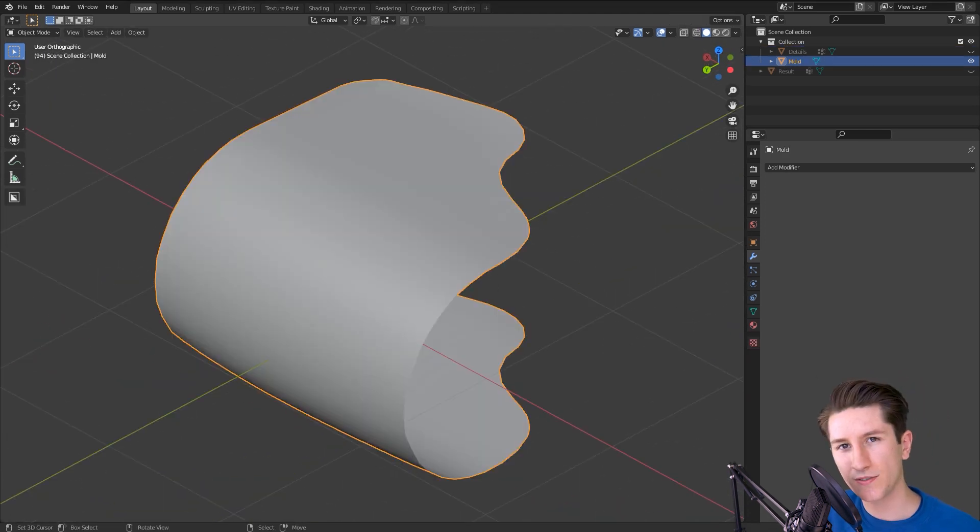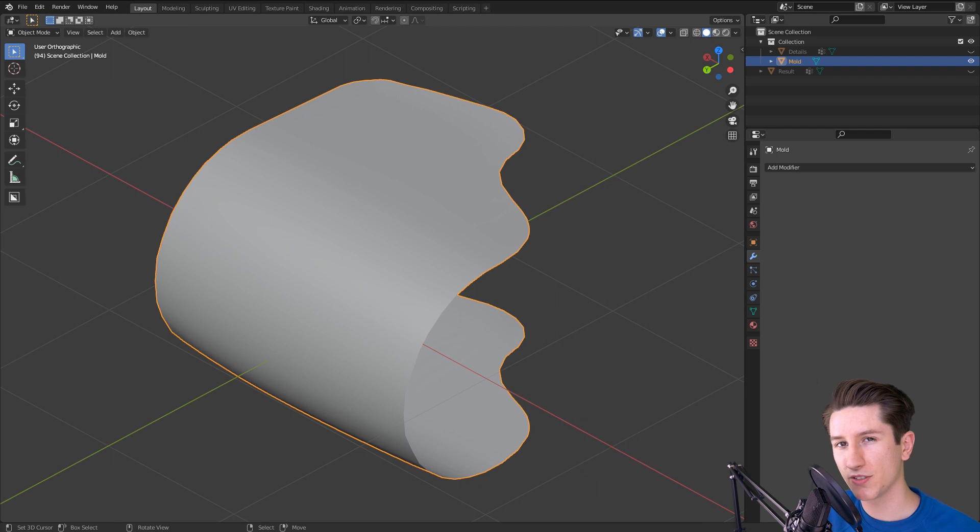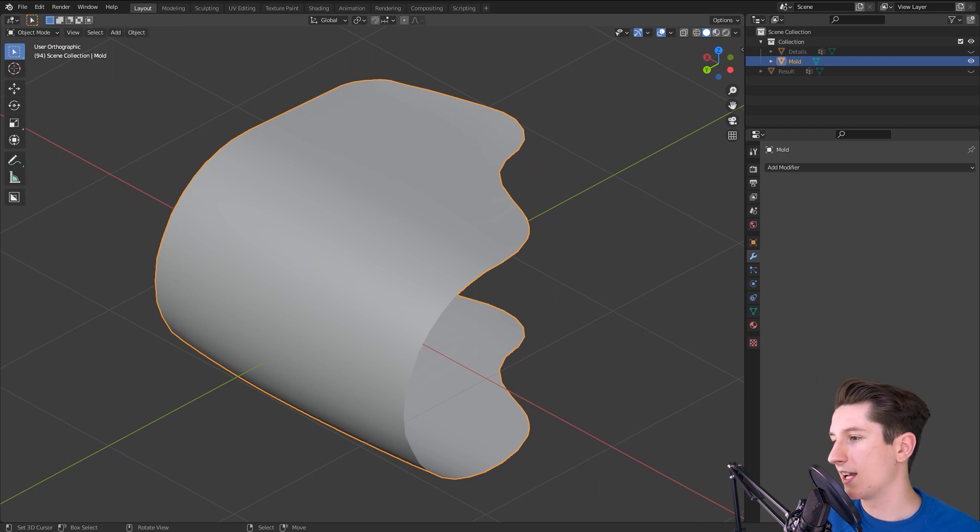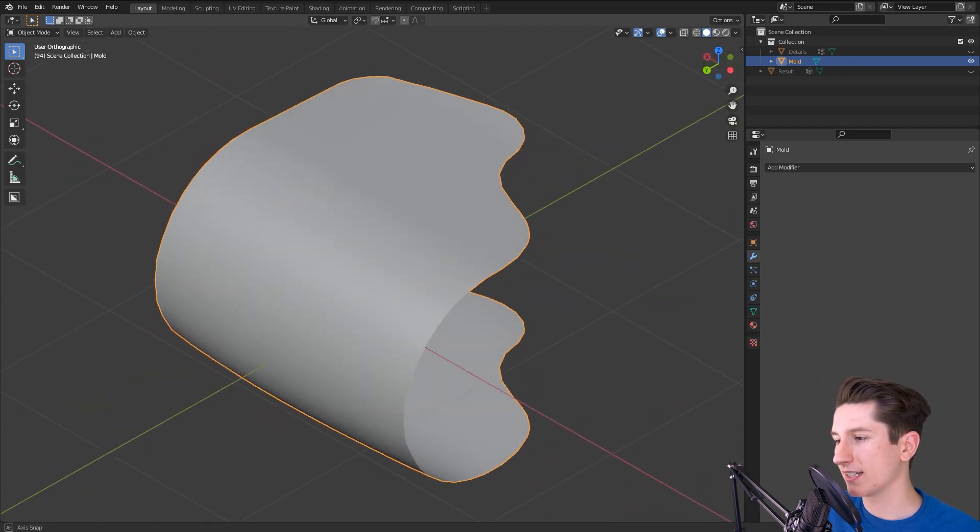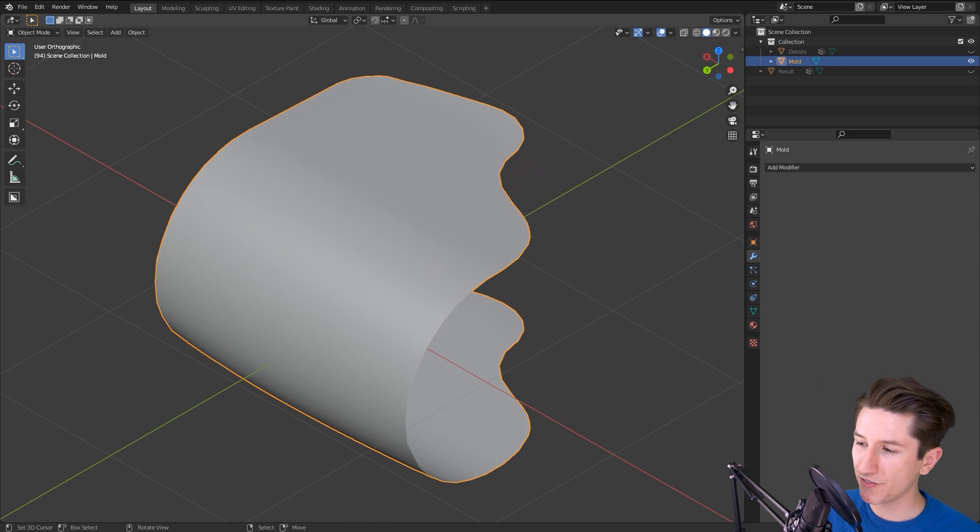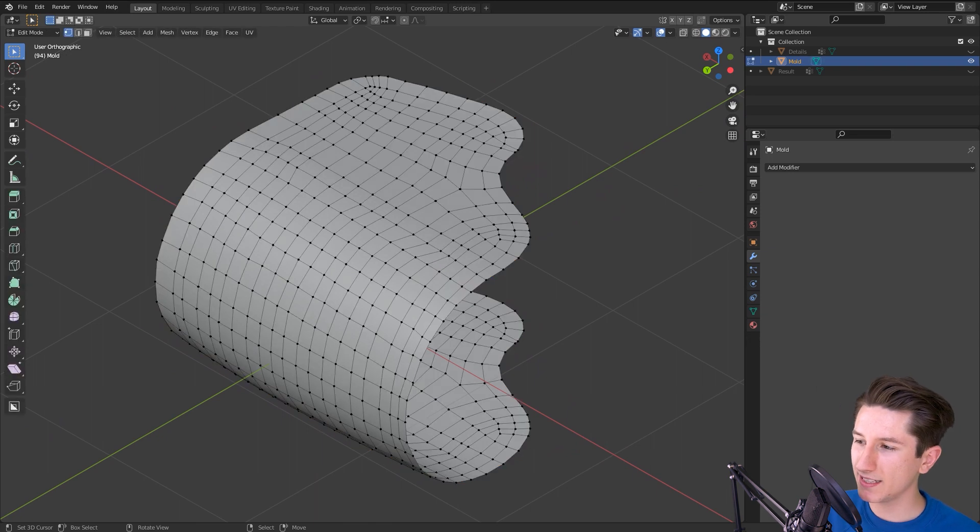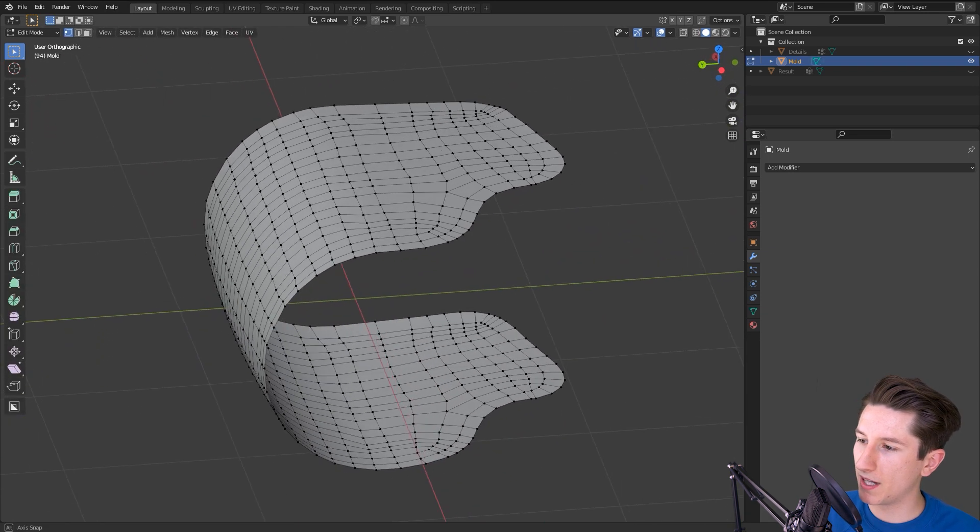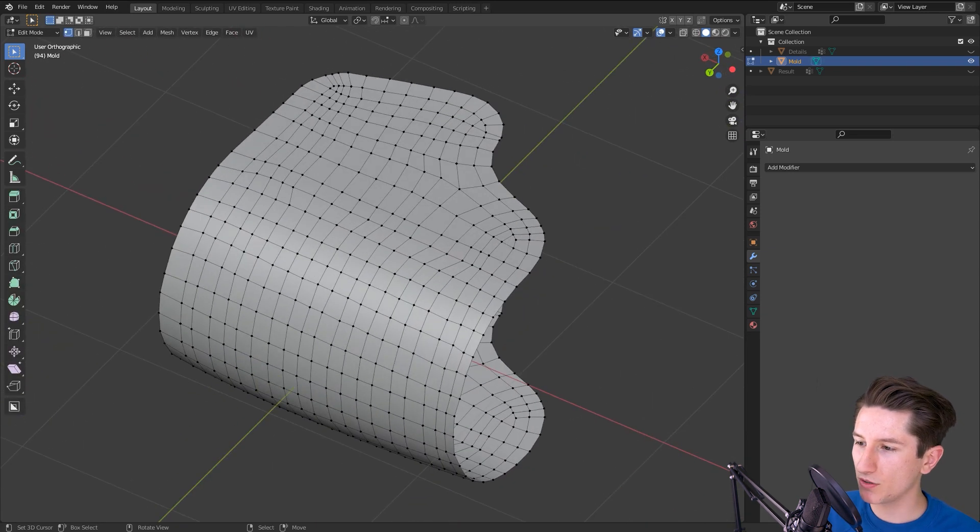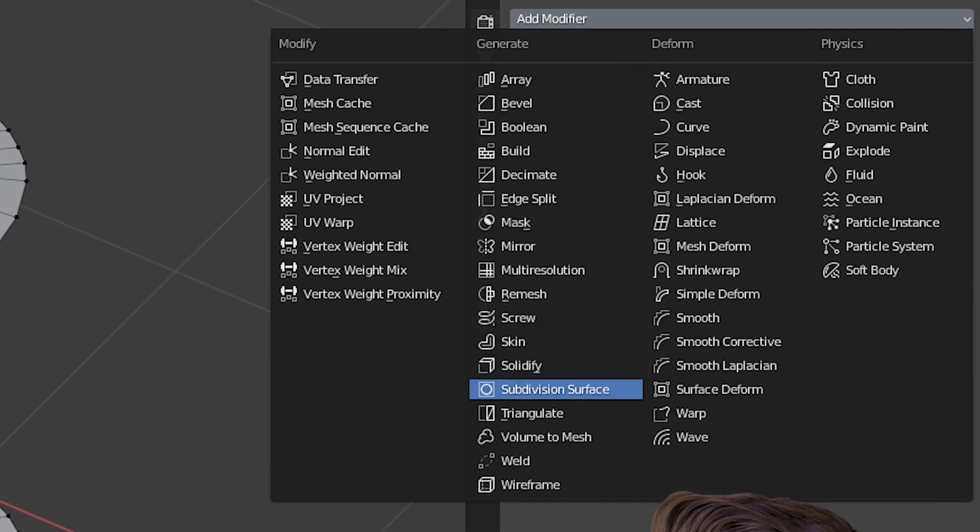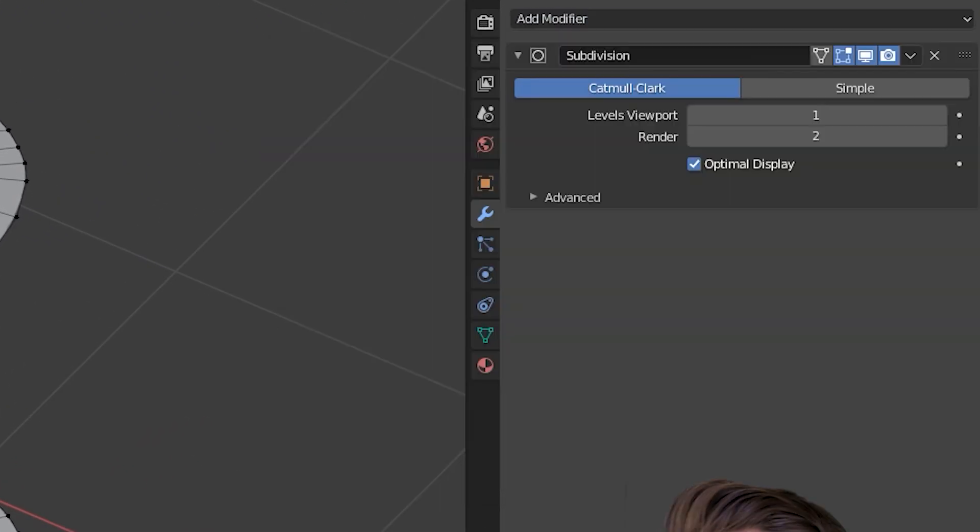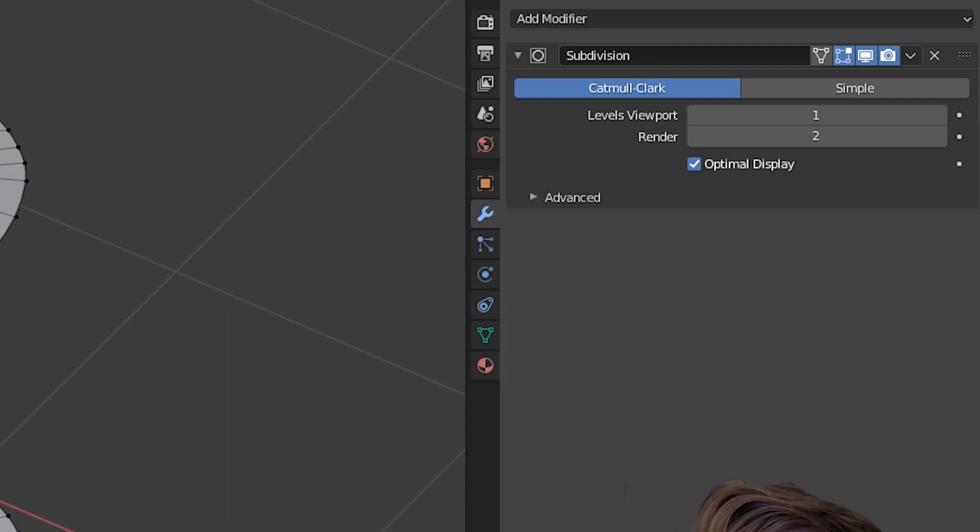So the next thing we need is a curved surface or a mold, and the thing with this mesh is it doesn't have to be as clean as the first one, but make sure that it's dense enough and add a subdivision surface modifier if needed.